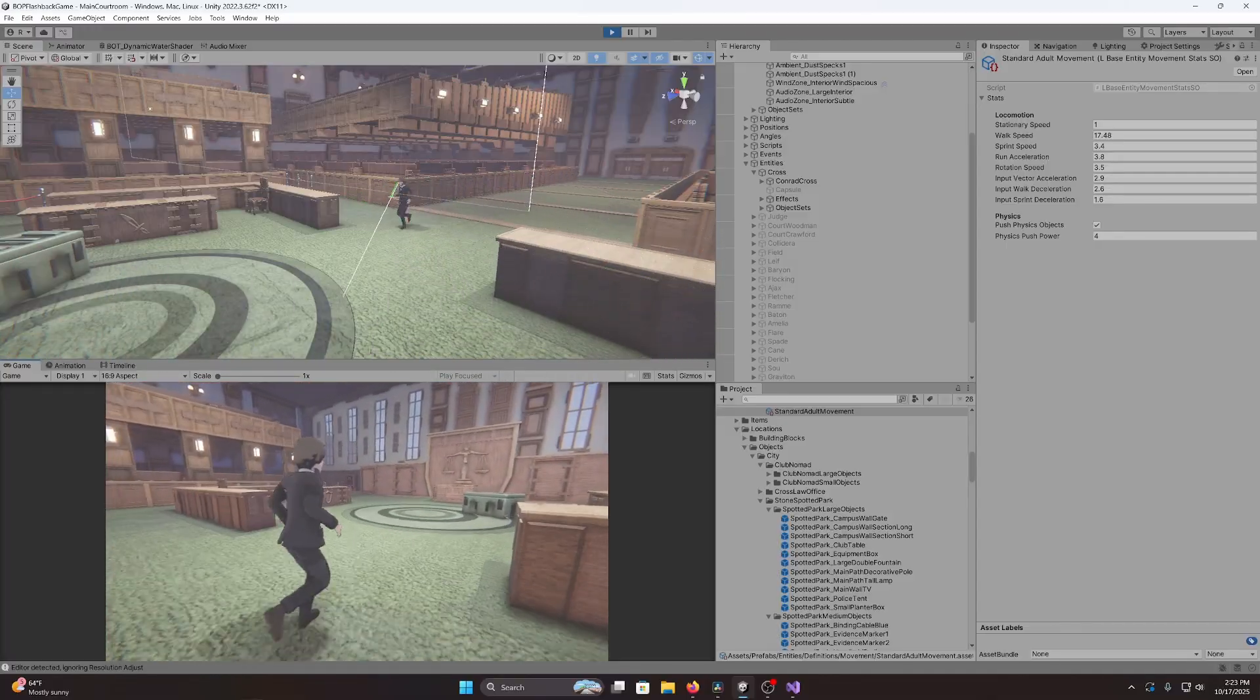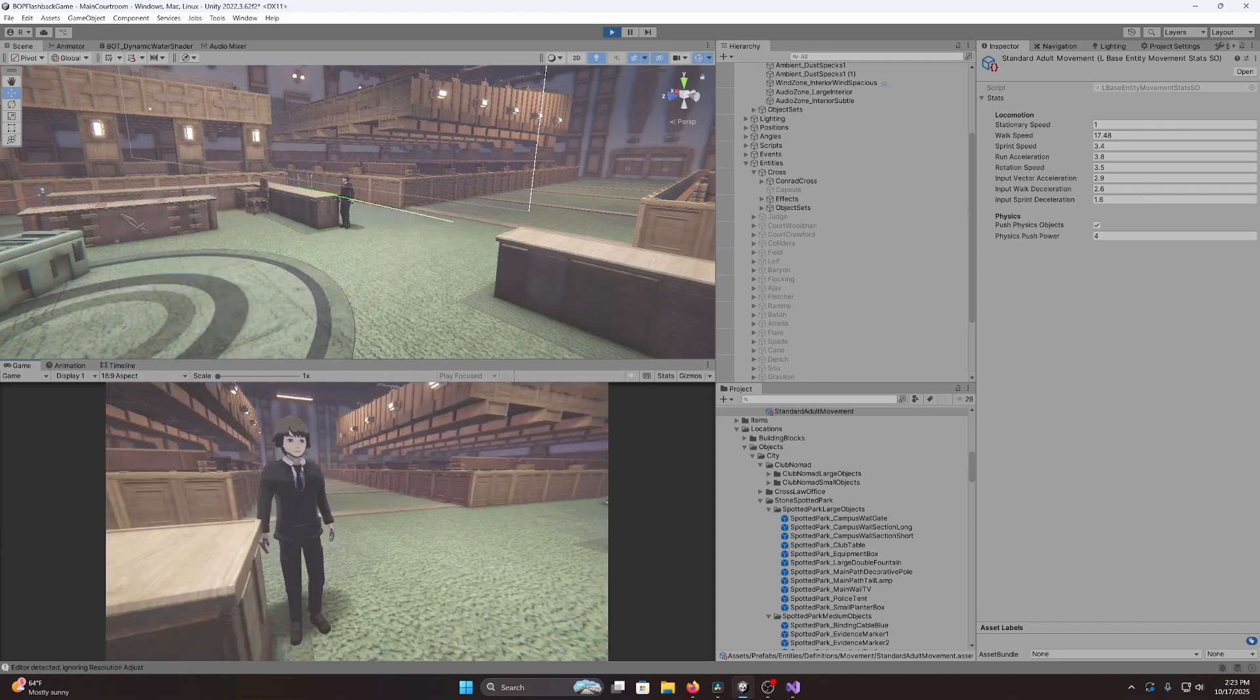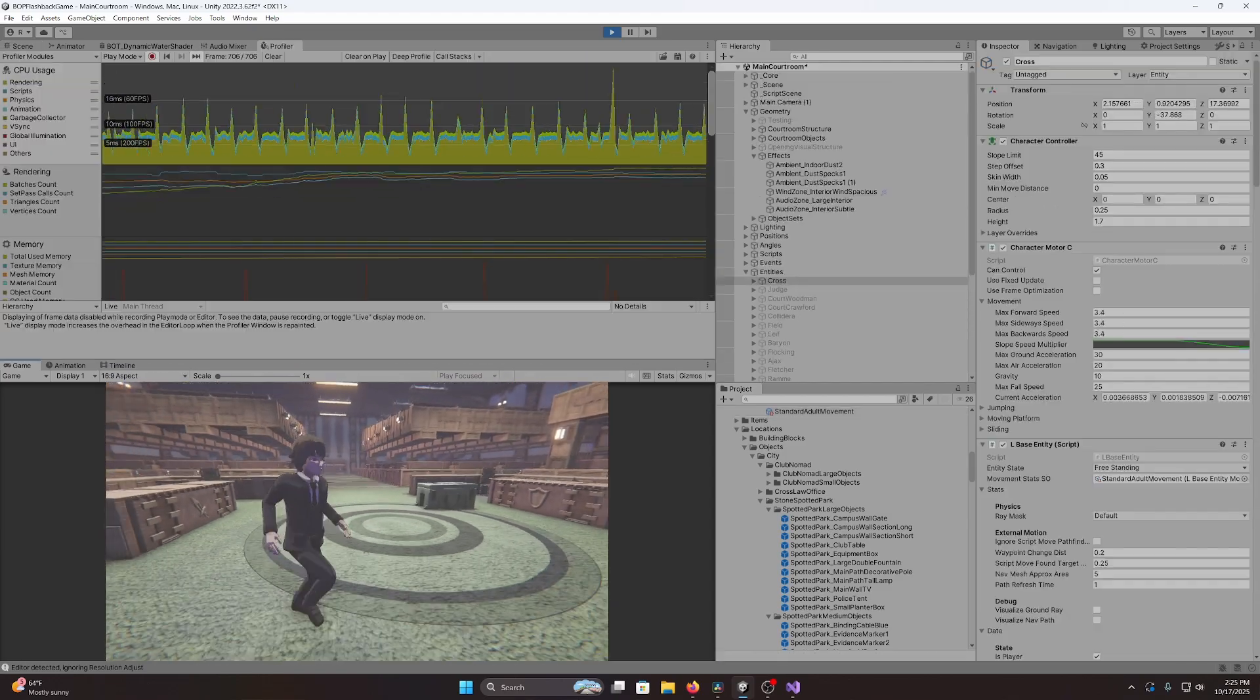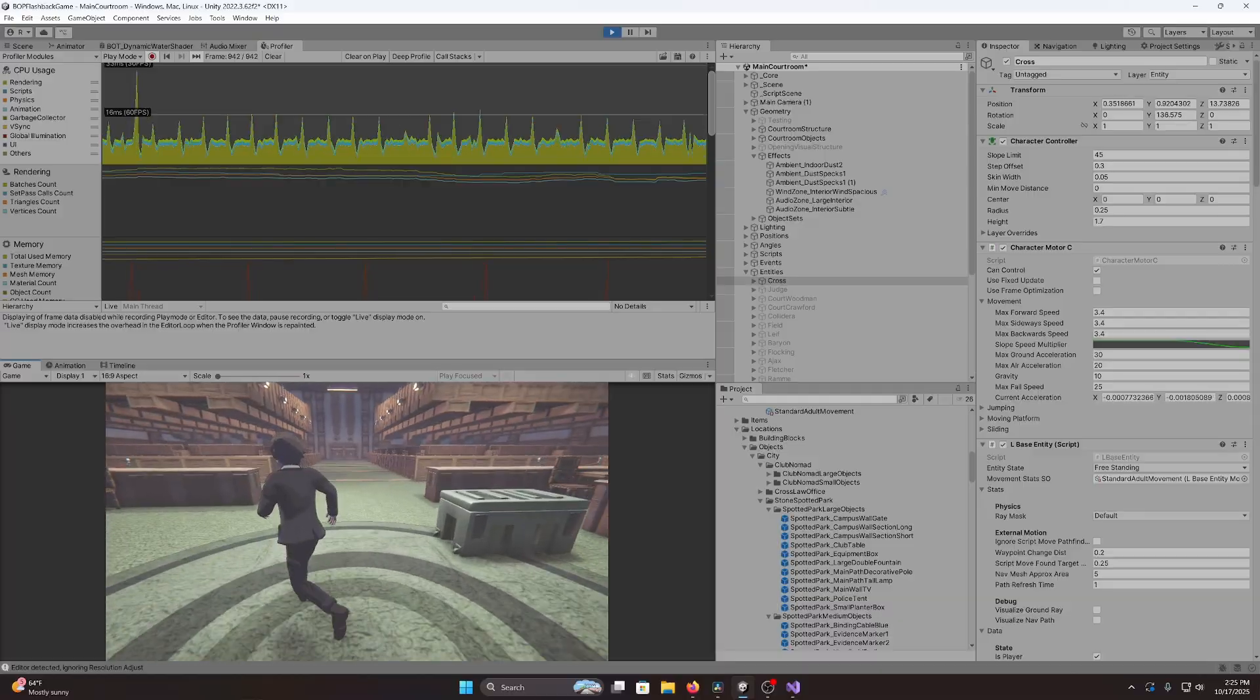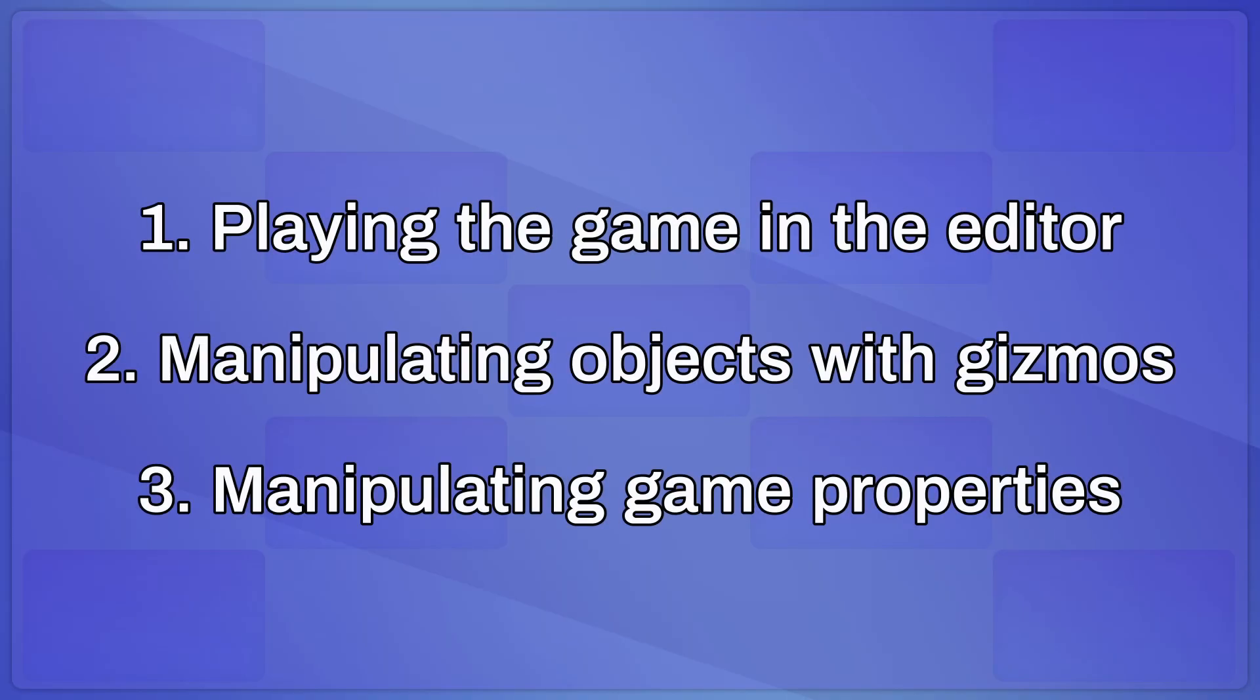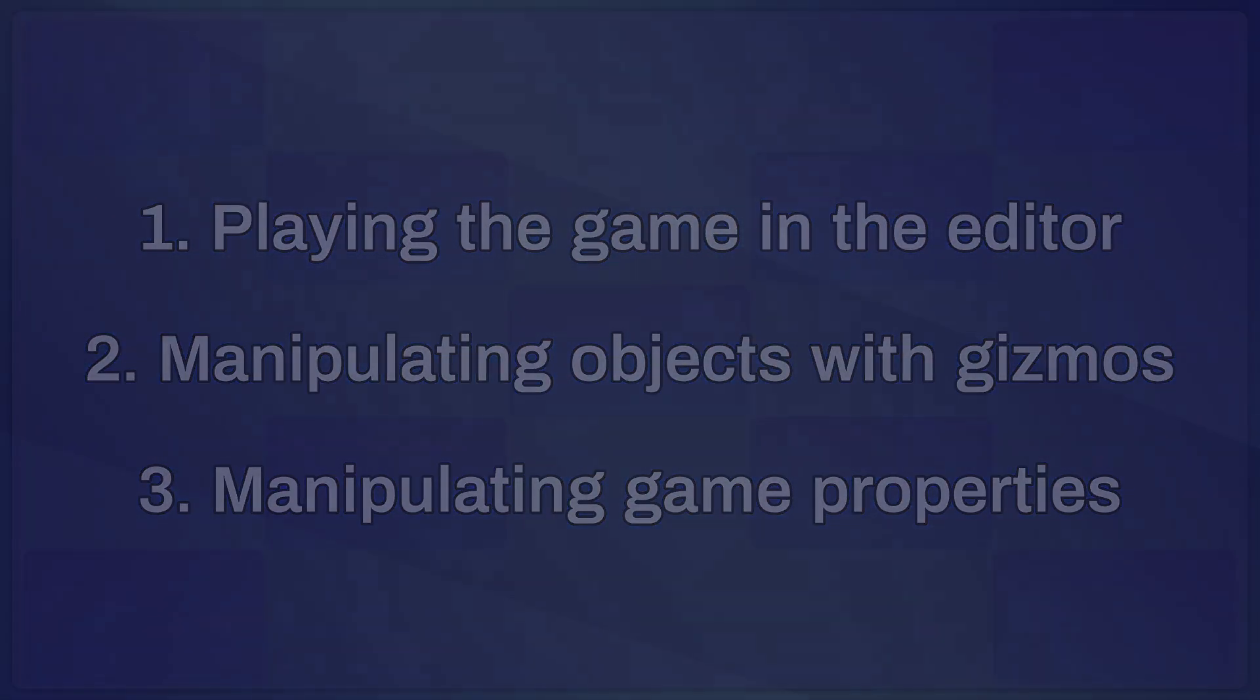Of course, these three tasks aren't the end of the story when it comes to game debugging. There's still a lot to gain from performance profiling, visualization tools, and custom editor scripts that improve the process of testing and fixing bugs. But I think these three ideas are the most essential and straightforward ways that a developer can interact with their project to verify that it's behaving as expected.